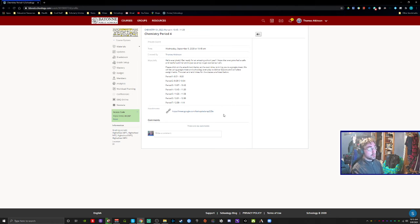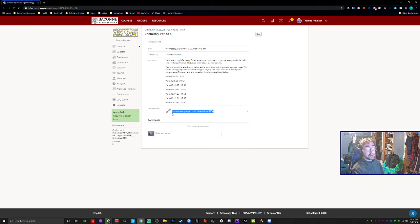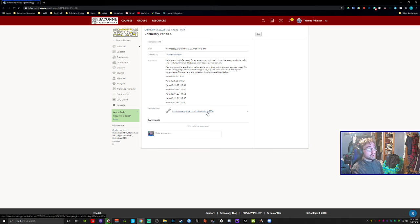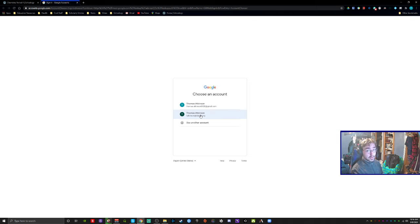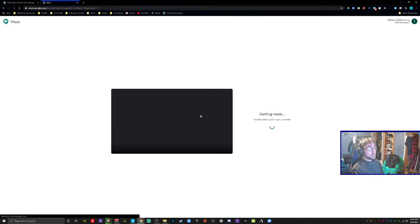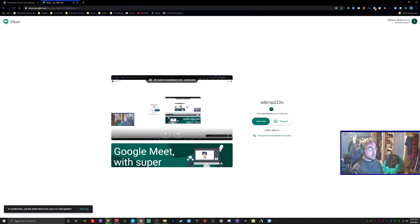But more importantly are the attachments. This is the link that you can click on in order to join the Google Meet. So you're going to click on that. You're going to choose your school account, otherwise you cannot join, and then join.